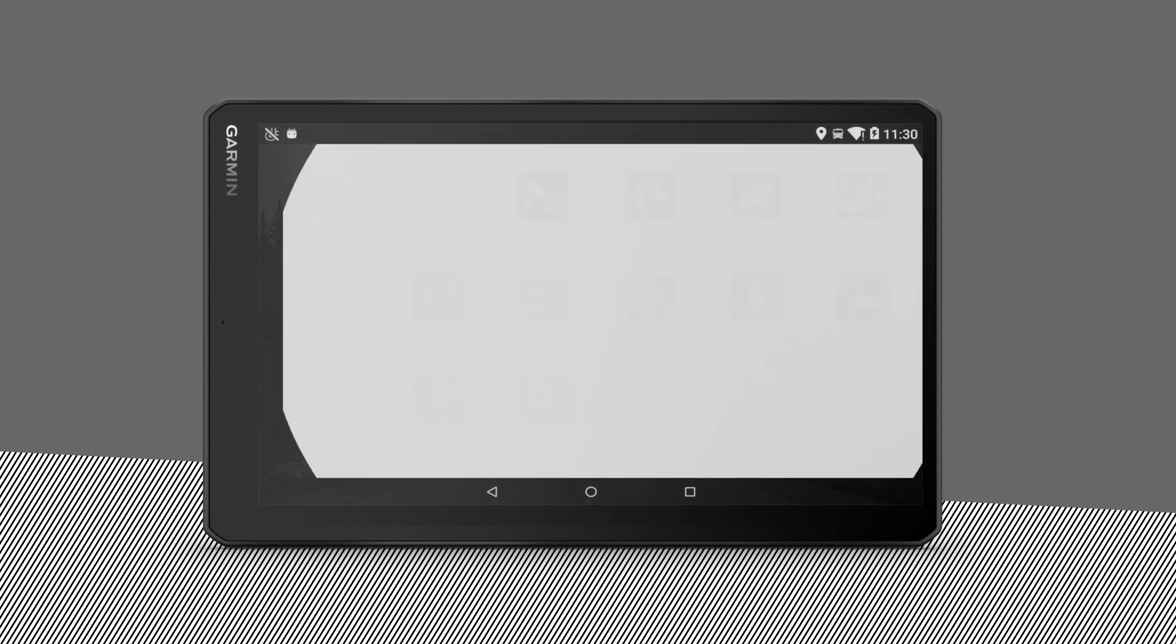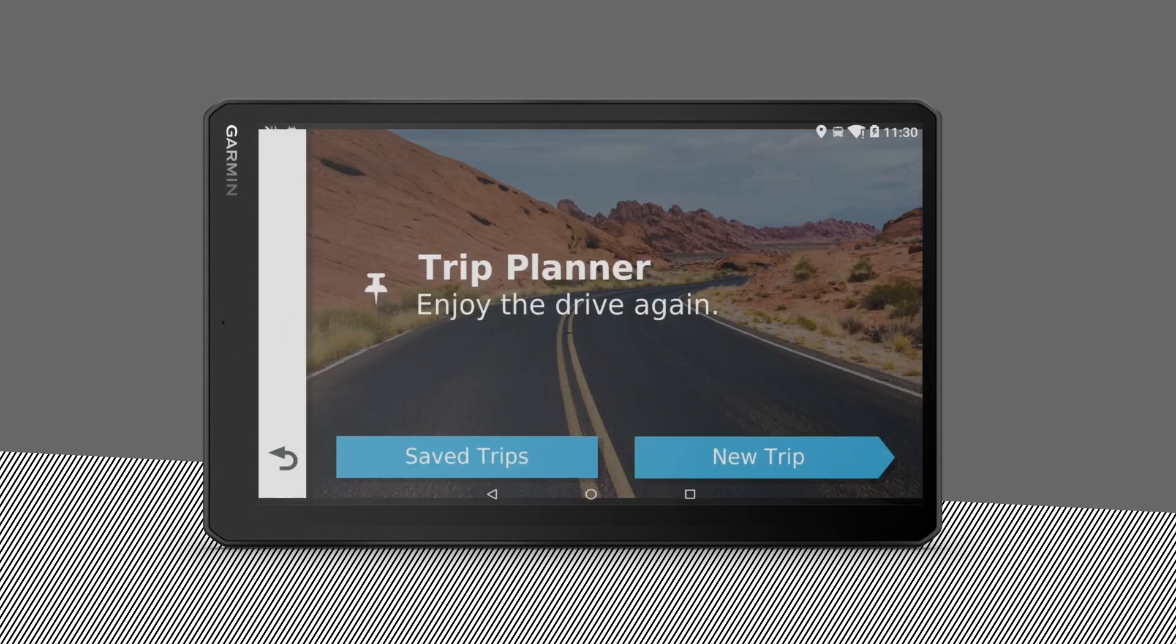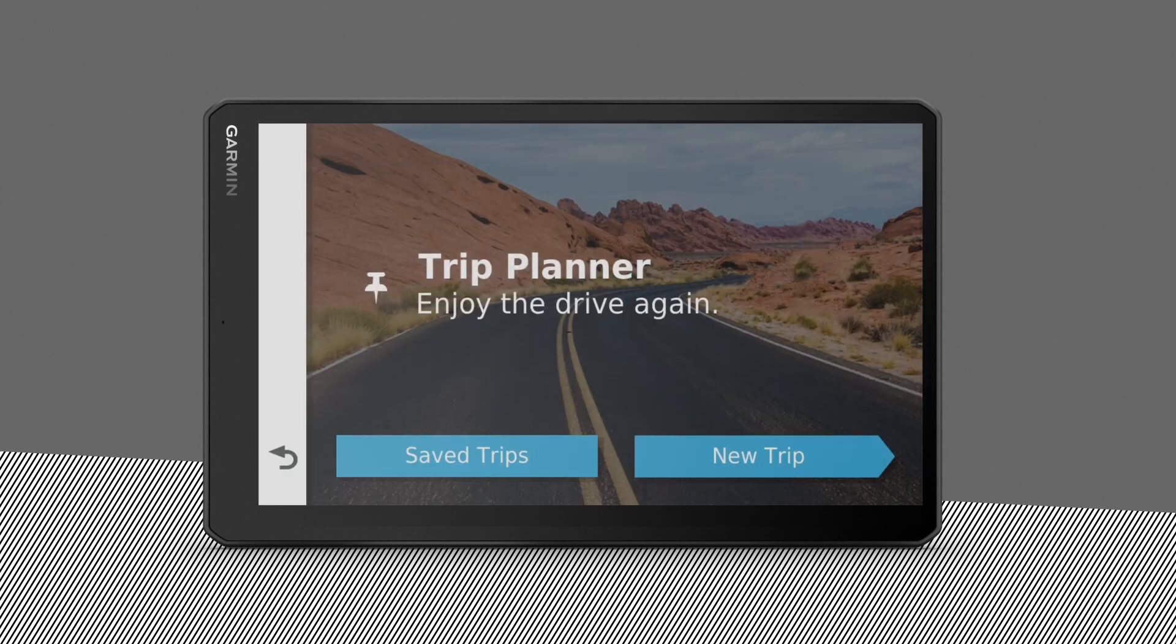From the Home screen, select the App Drawer icon. Under the Navigation App tab, select Trip Planner, and then New Trip.